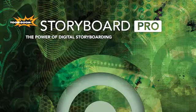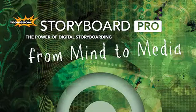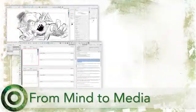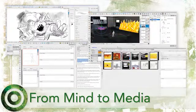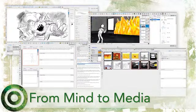ToonBoom Storyboard Pro from mind to media. ToonBoom Storyboard Pro is the artist's tool of choice for creating storyboards digitally.